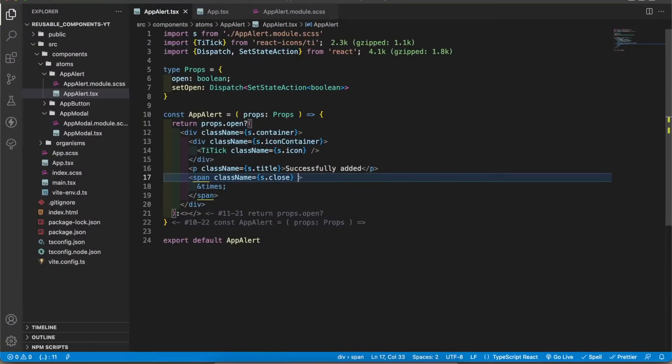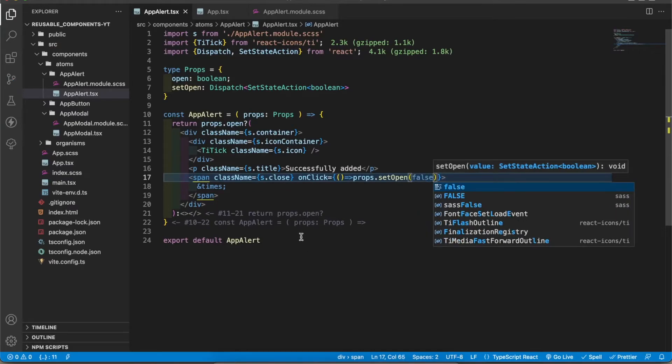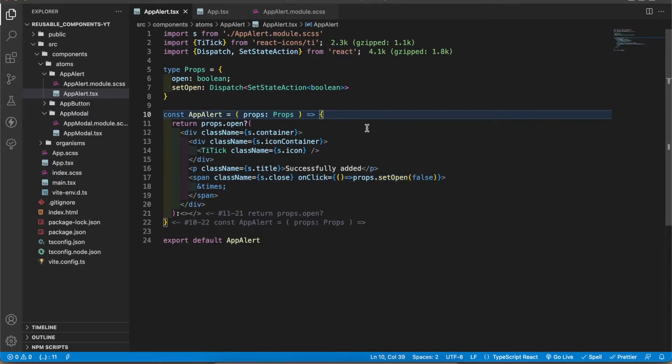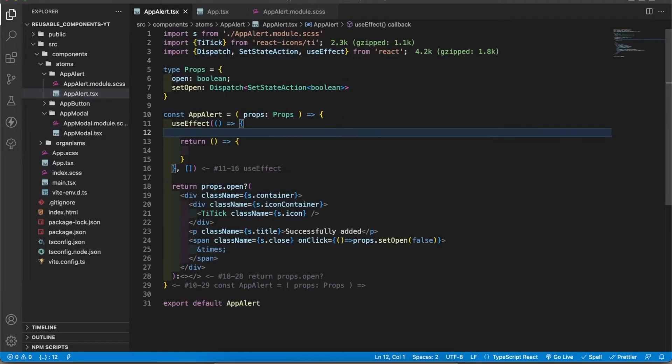I'm going to add the close functionality to the close button. I'm going to make the alert automatically close within two seconds. To do that I'm going to get the useEffect hook.